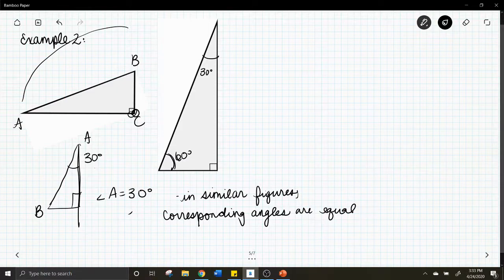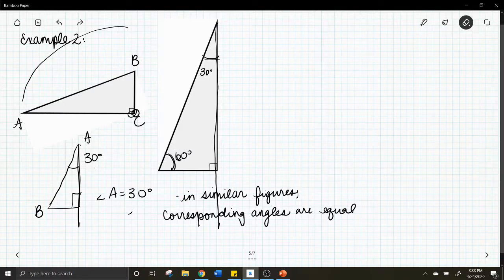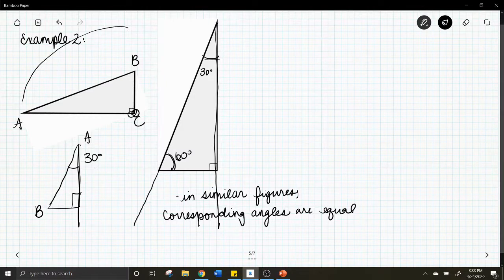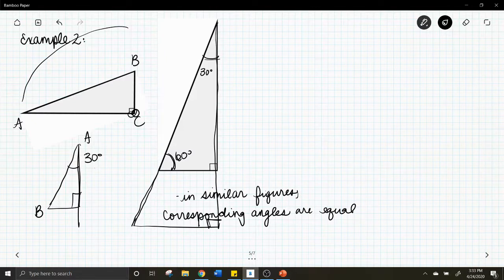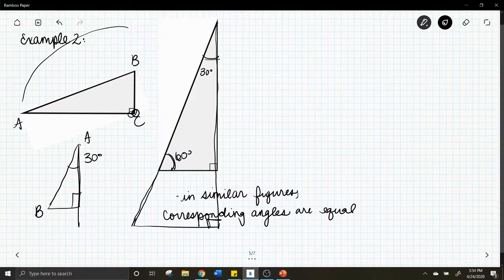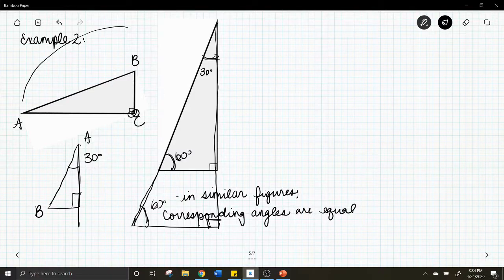If we keep these two angles the same but extend the lengths of the triangle — extend the legs — this new larger triangle is not the same size but it is the same shape, so it is similar. The angles would still be 30 degrees and 60 degrees. That's a similar figure: same shape, different size.